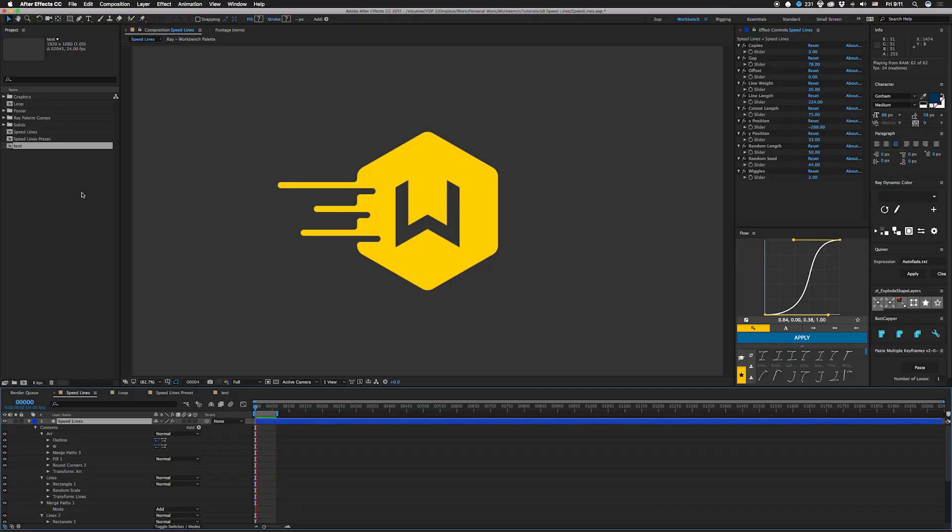It's a beautiful day in the neighborhood, a lovely day for a neighbor, would you be my neighbor? Hi neighbor, I am Joe from workbench and this week we have a cool tutorial for you guys about speed lines, so let's check it out.